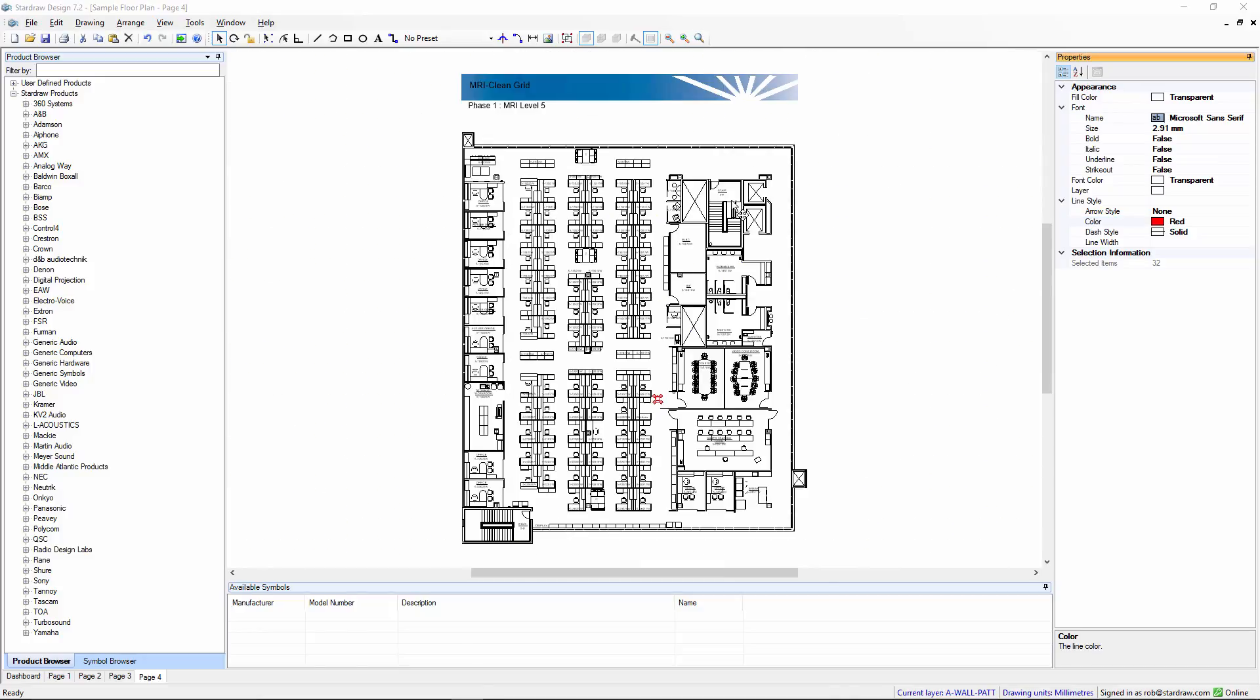So, having imported my PDF file, I can now copy and paste it into other project files, or simply add symbols, cables, and other objects directly to the imported PDF.